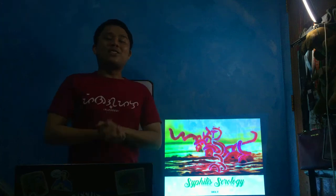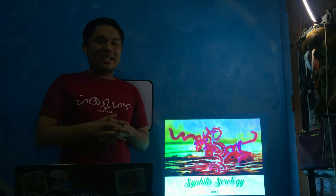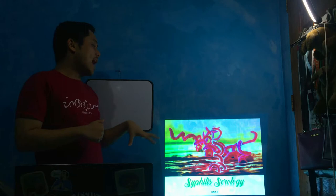Okay, so hello dearest. Welcome yet again to another pre-recorded lecture in our class in Immunology and Serology Laboratory. For this lecture, what we're going to discuss now is your syphilis serology.